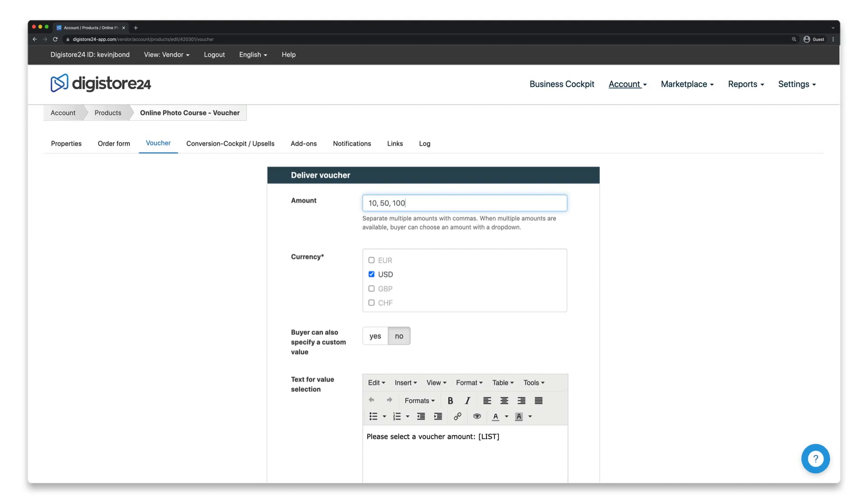But you can equally let your customers choose freely, which means they'll be able to enter an amount themselves. To allow this, simply select Yes here.